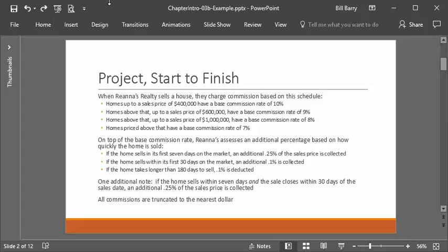On top of the base commission, there is an additional percentage depending on how quickly the home is sold. If sold within the first seven days, they collect an additional 0.25%. If it sells within the first 30 days, they collect 0.1%. But if the home takes longer than 180 days to sell, they actually deduct 0.1%. Additionally, if the home sells within seven days and the buyer can close within 30 days, they get an extra 0.25% commission. Finally, all calculated commissions are truncated to the nearest dollar — not rounded, but truncated.